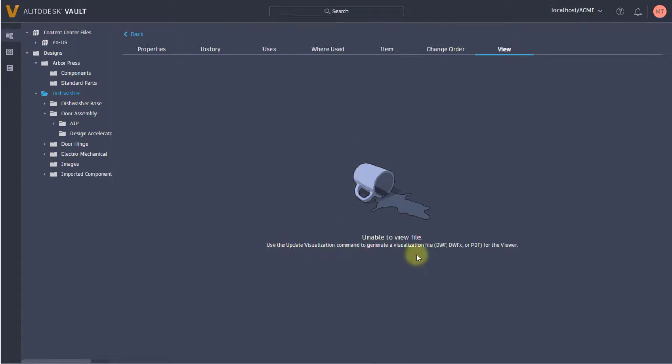Notice I can go to the view. From the view, it says there's no visualization file attached to it. If there was, I'd be able to view it.